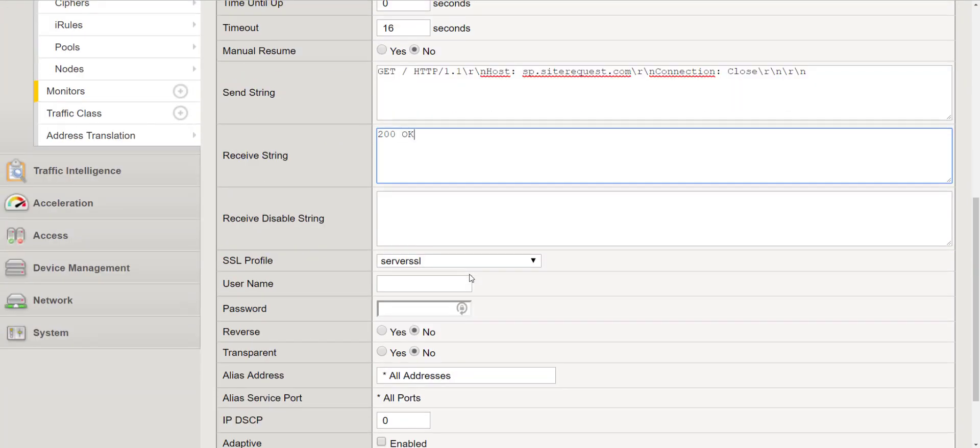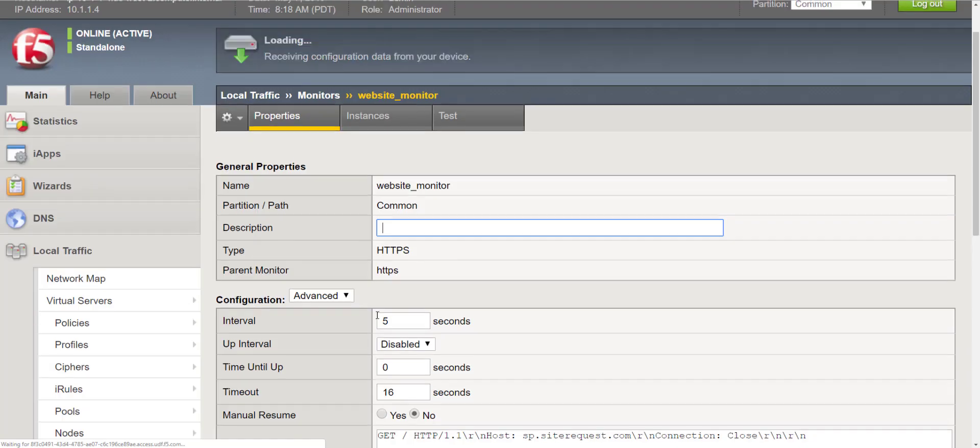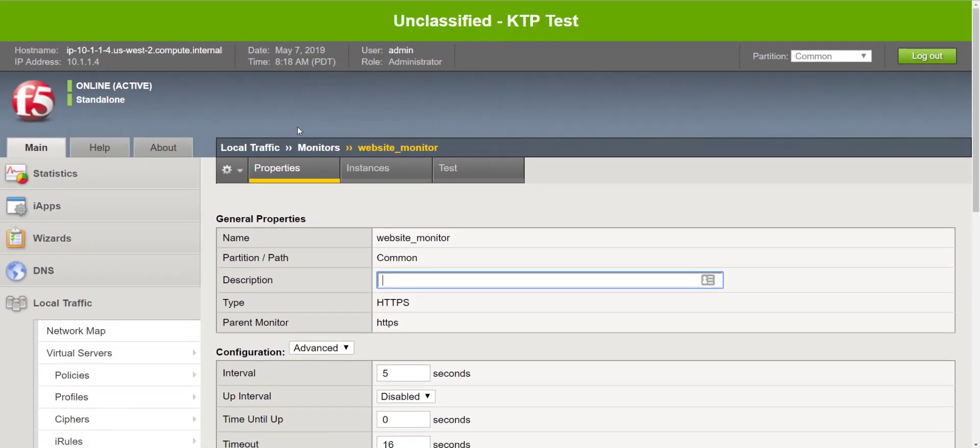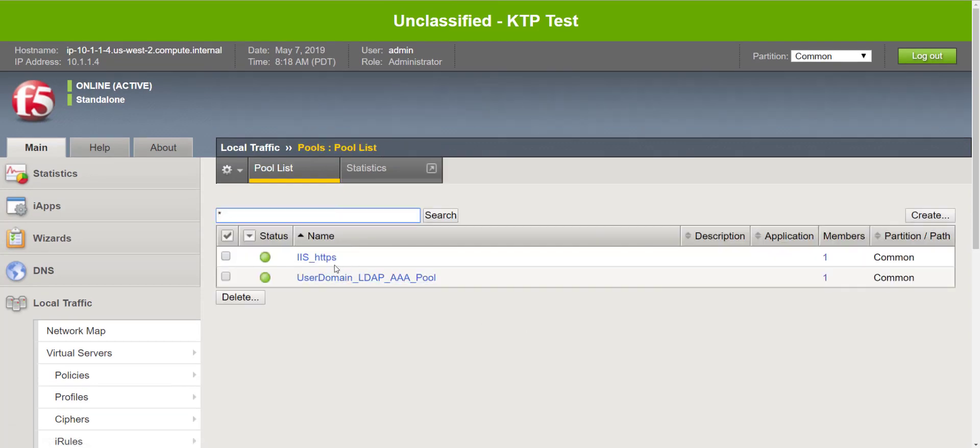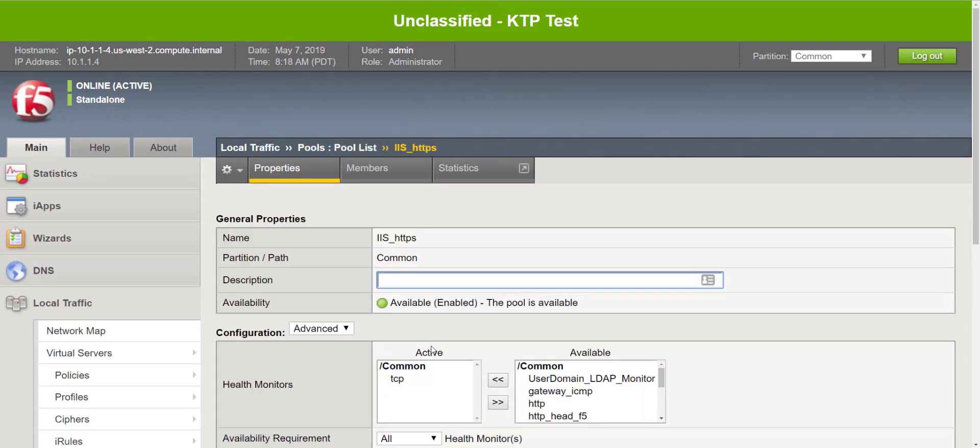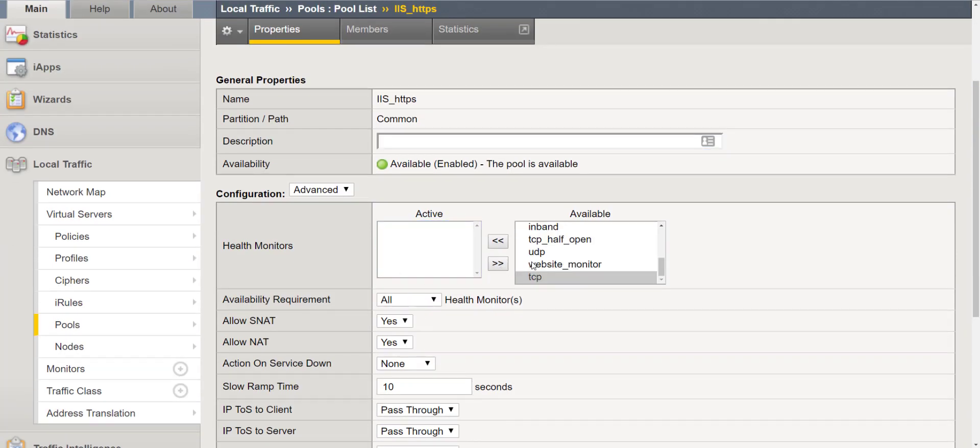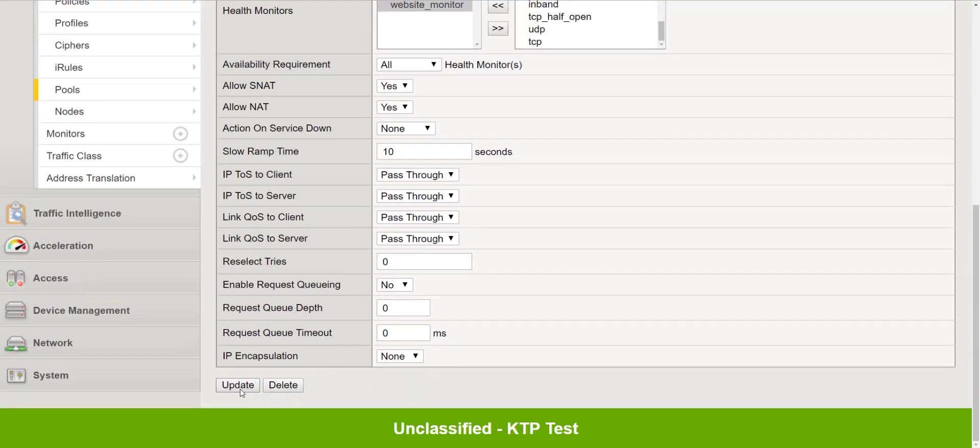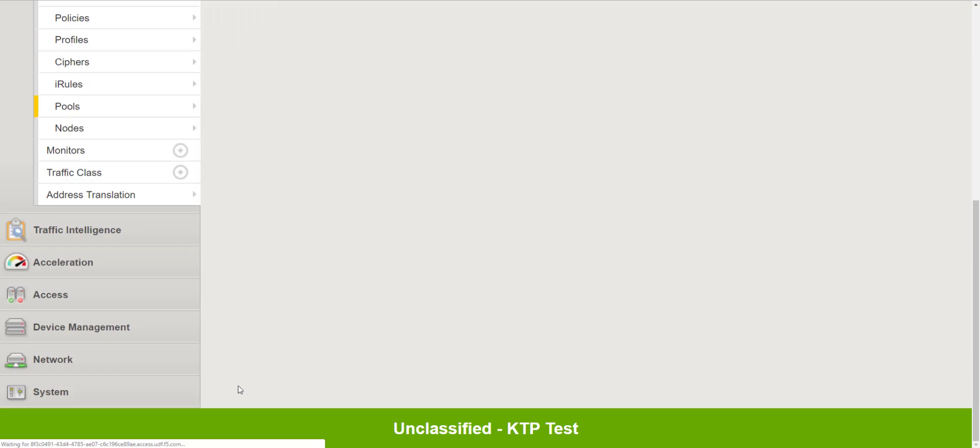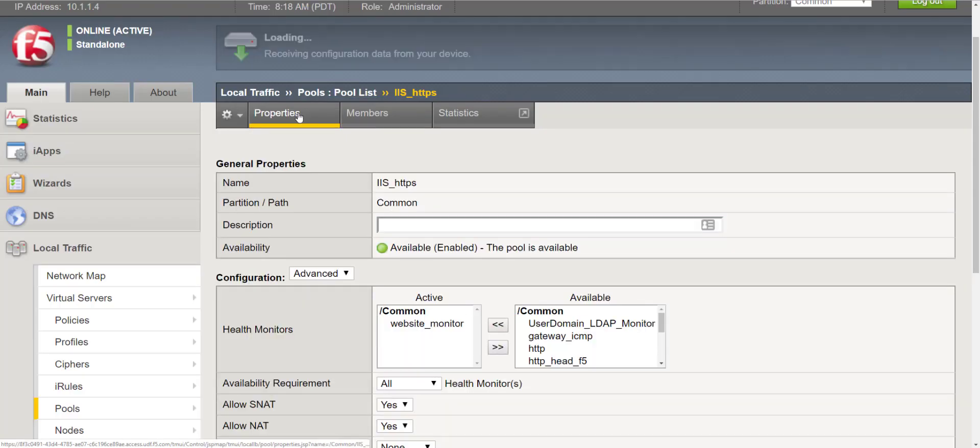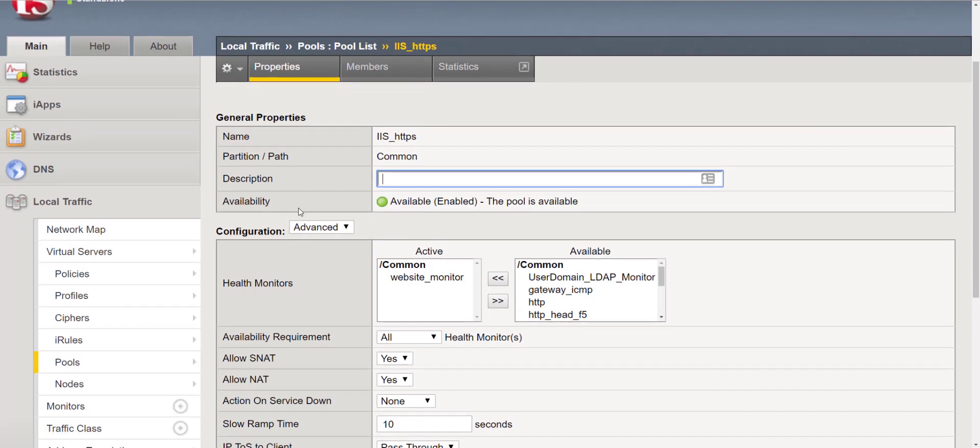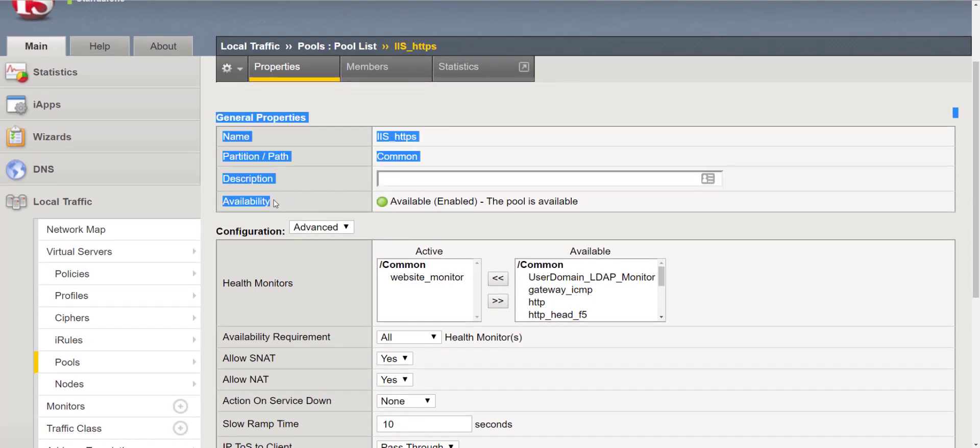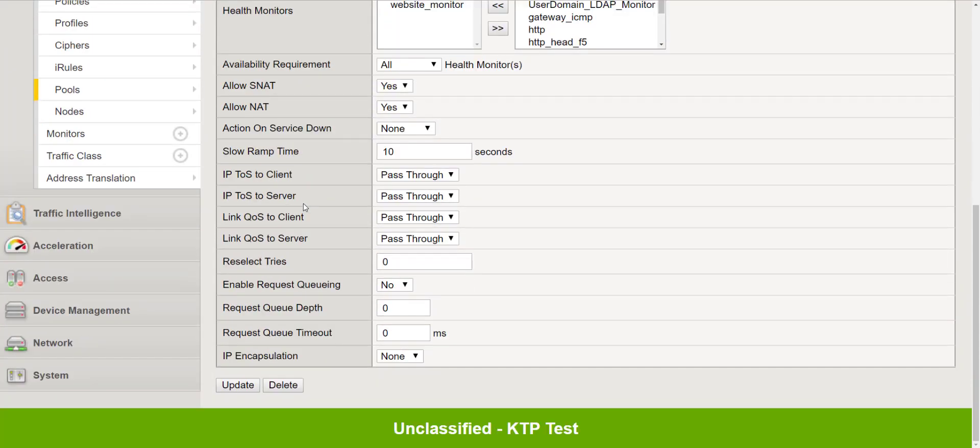So if we want to validate 200 okay we can just go ahead and update that and we can go back to our pool, assign the website monitor and you'll notice the availability is now green. Now this simply means that the BIG-IP is receiving a 200 okay back from the application server.